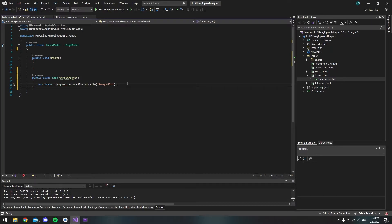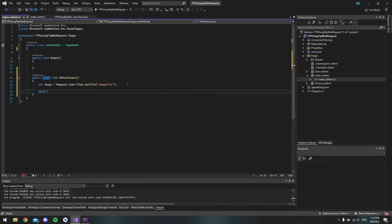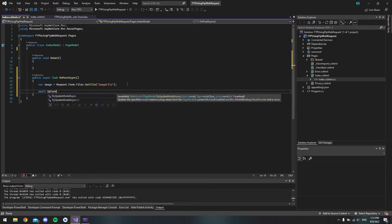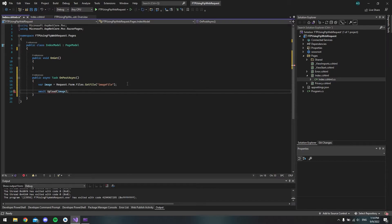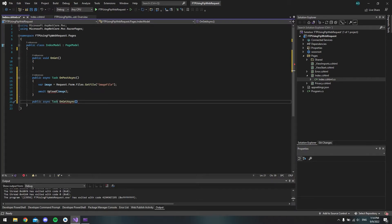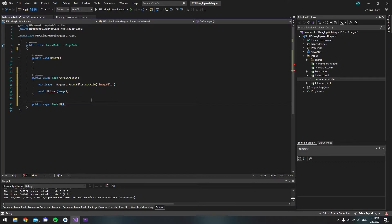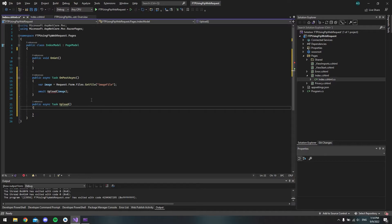And then we want to make a new method that we're going to await. So we say await. And then we will have a method called upload. And it will take one parameter, which is the image. So now we have to make the upload method. And this method should be a public async task, just like it says here. So I can hit tab. But we will call it upload instead.